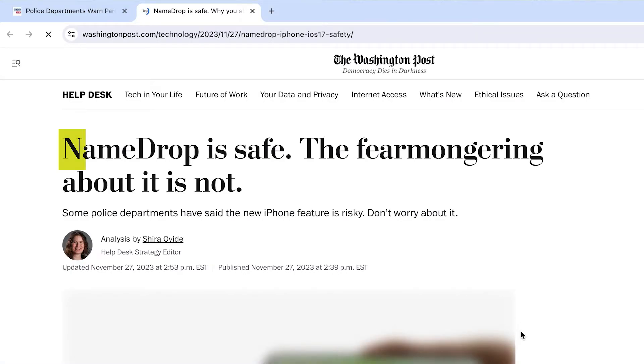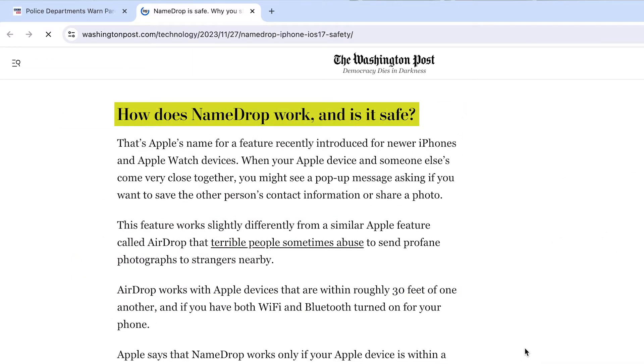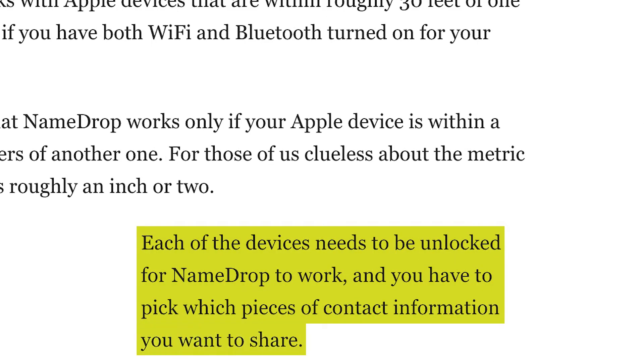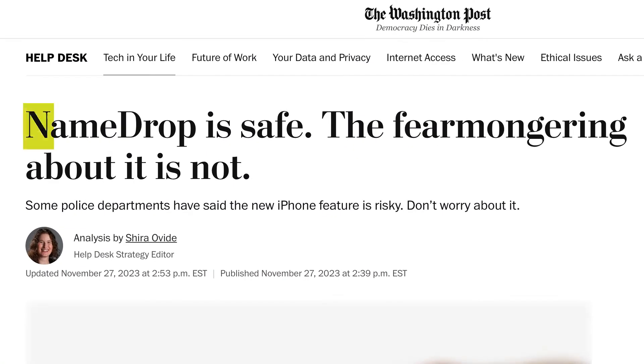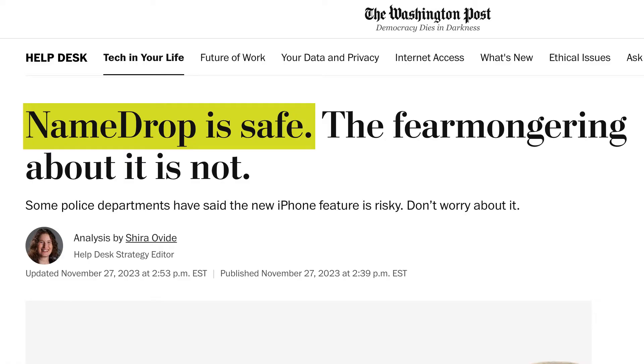Clicking on that link, we can learn about how this new feature called Name Drop really works and how you can't just get anybody's information by getting close to them — it requires explicit authorization by both parties. So we've gone on a bit of a journey. Our TikTok video reported on an article which took us to those original posts that caused all the drama, but then also took us to a reputable source that told us there's really not that much to be worried about. By tracing the information, we were able to identify where a misunderstanding took place and figure out what the real story is.